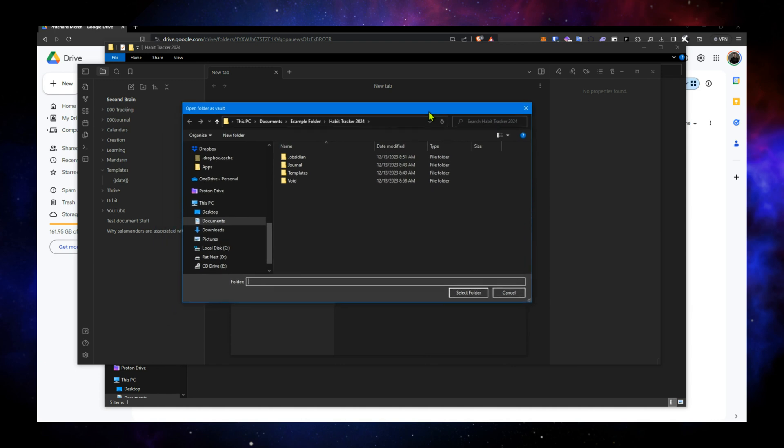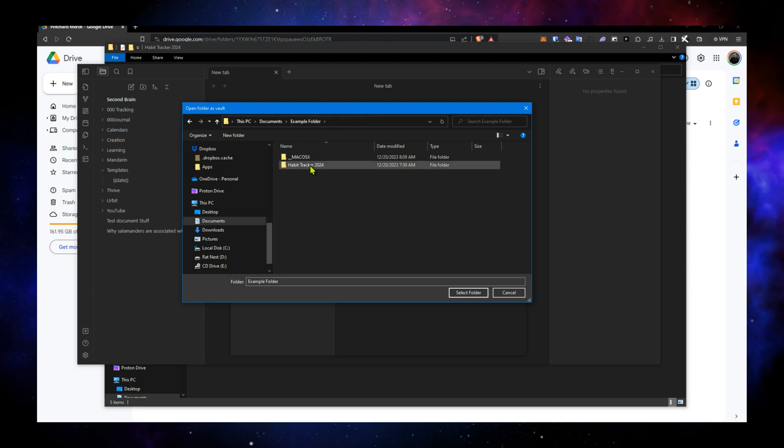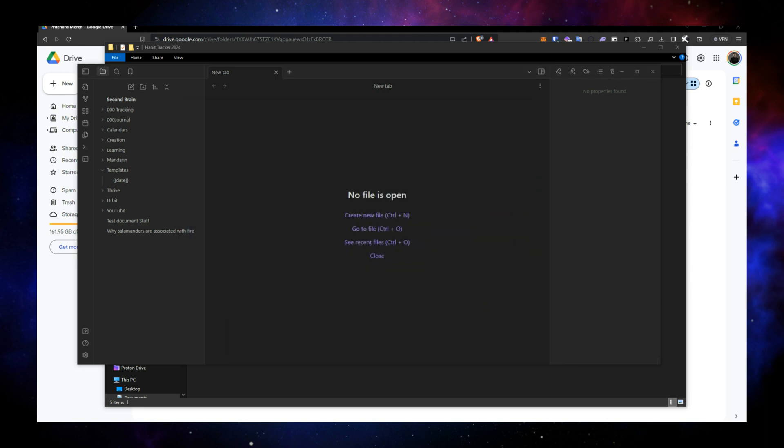And then you can see that in the example folder, here's habit tracker 2024. Select the folder. You don't have to go into the folder. Just select it here. Select folder.